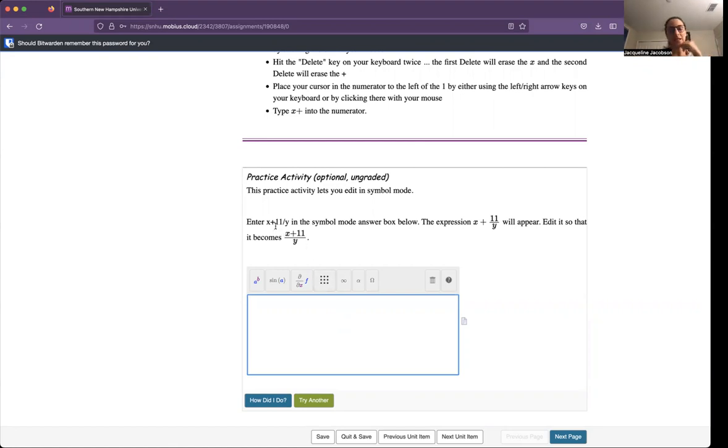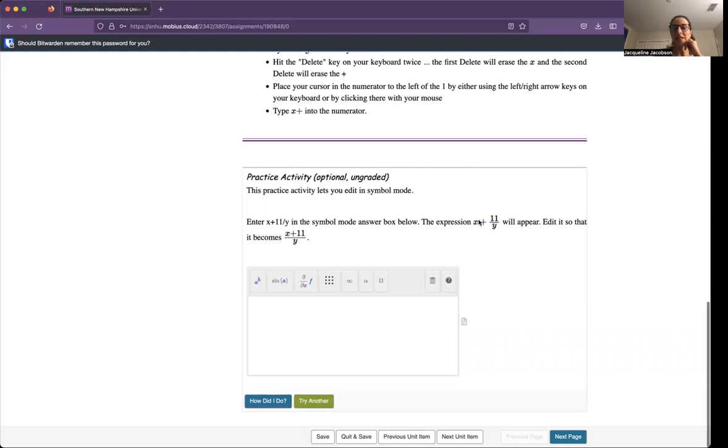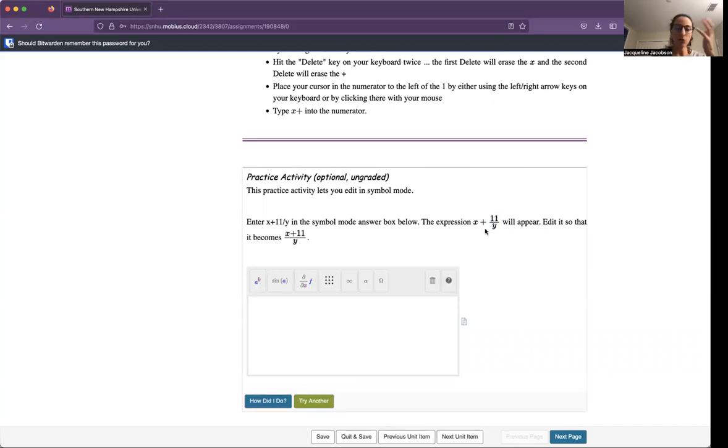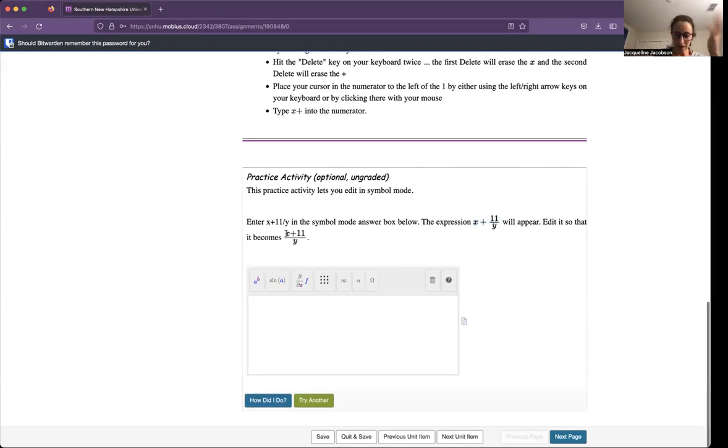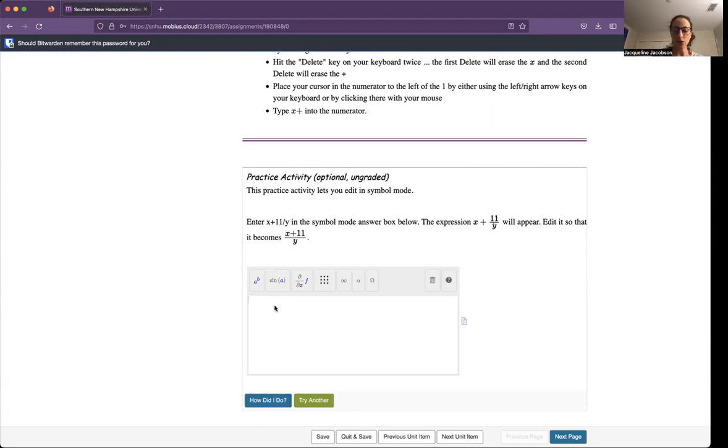You see like here, X plus 11 over Y. If I were to write this in the proper notation, it would look like this. But I noticed that some don't, their ultimate goal is not to represent it this way, is to represent it with the X plus 11 in the numerator and Y in the denominator. So you'd have to put the X plus 11 in parentheses and then divide it by Y.